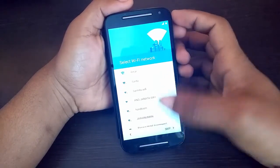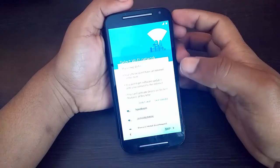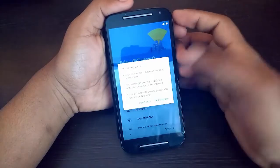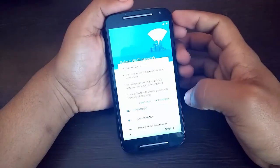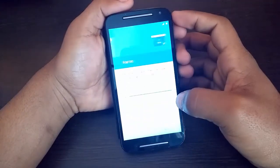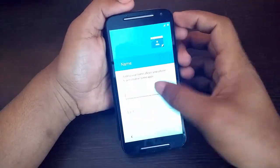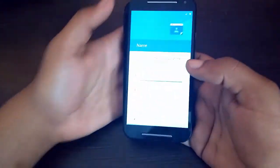You can skip the Wi-Fi settings. Give a name for the new user.